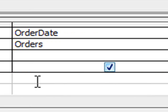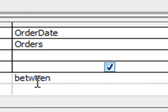Type in the word between, this is not case sensitive by the way, type a space, open a square bracket,